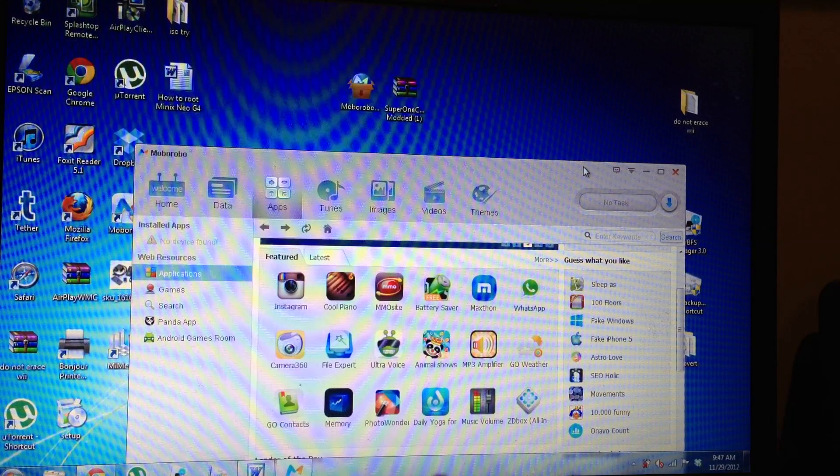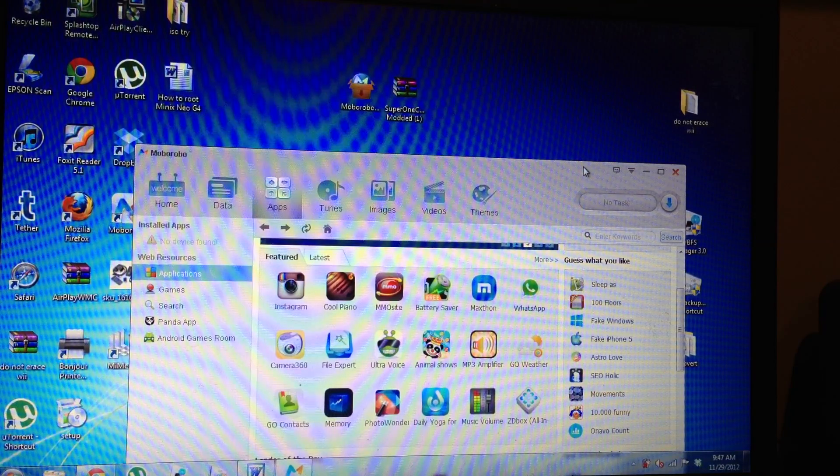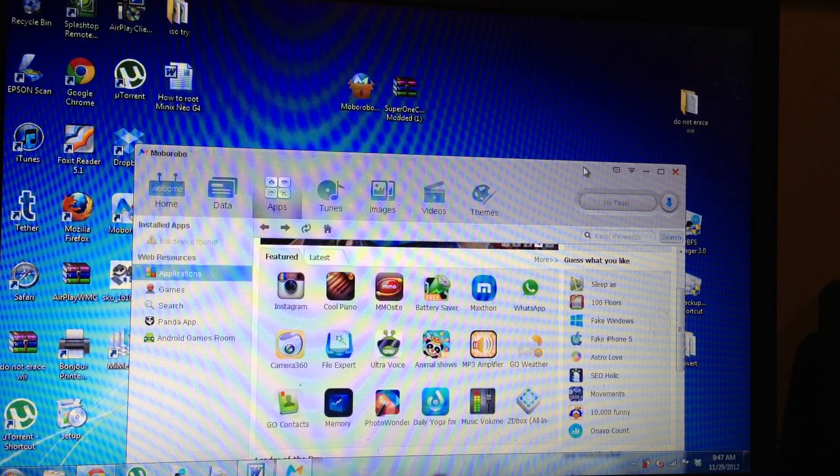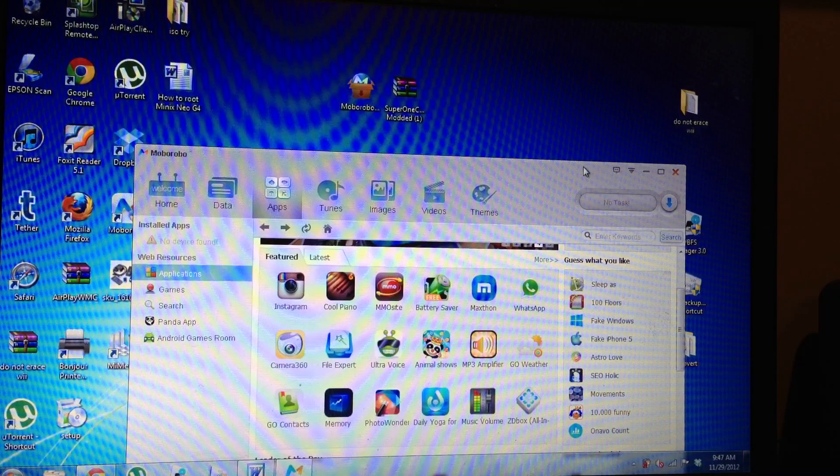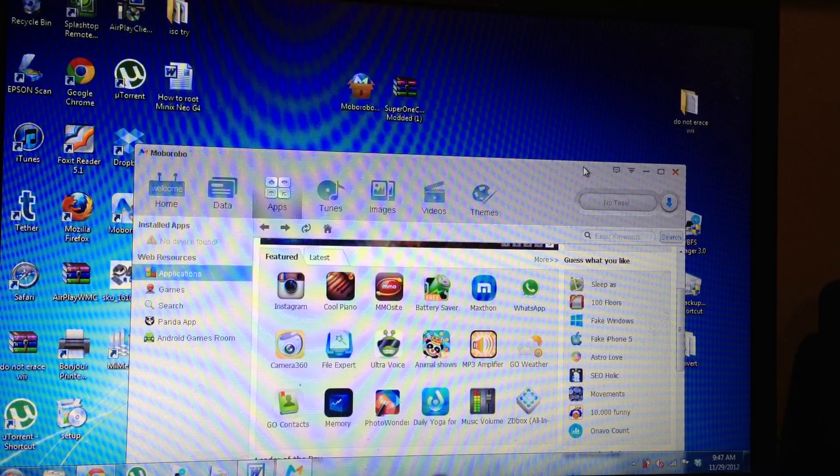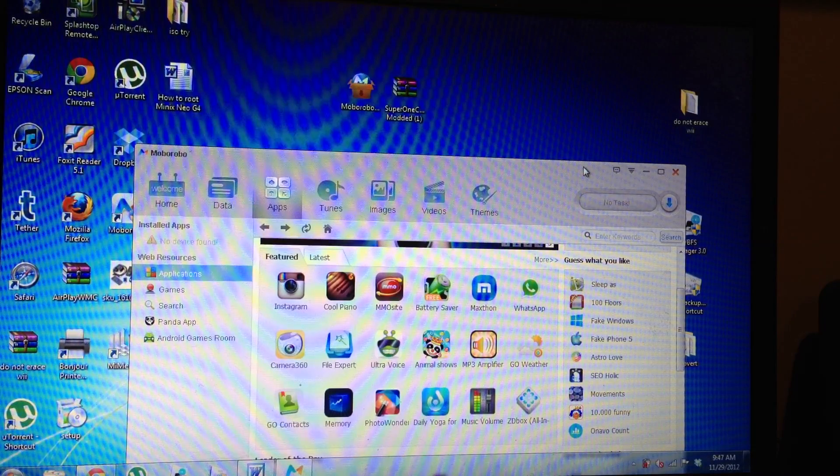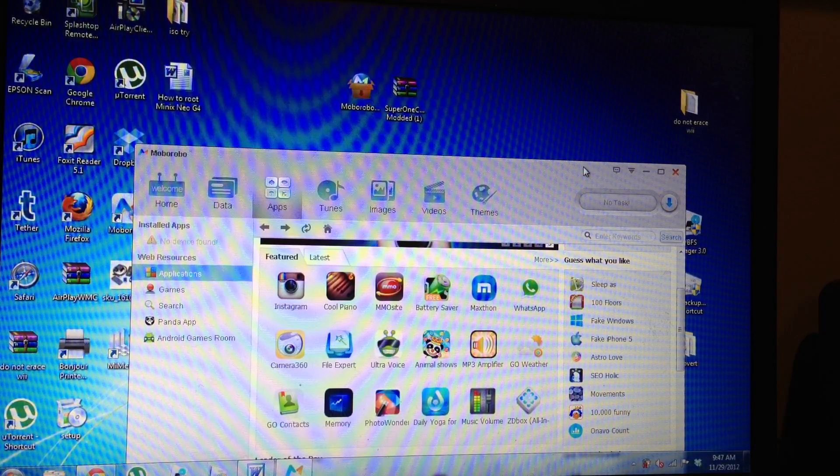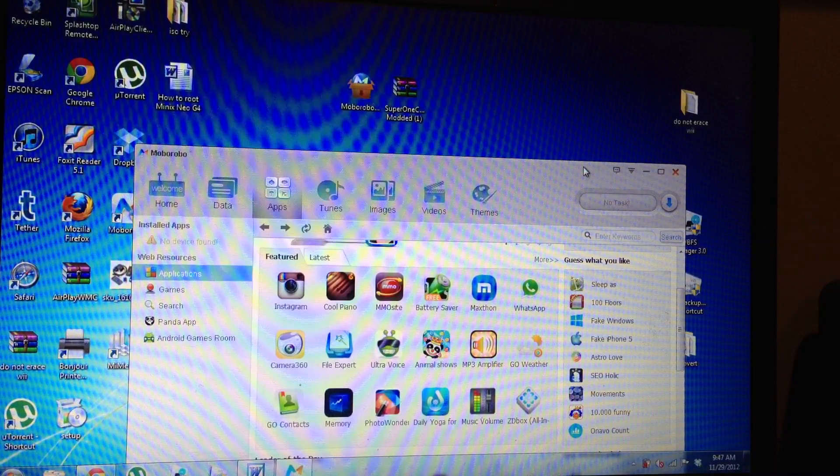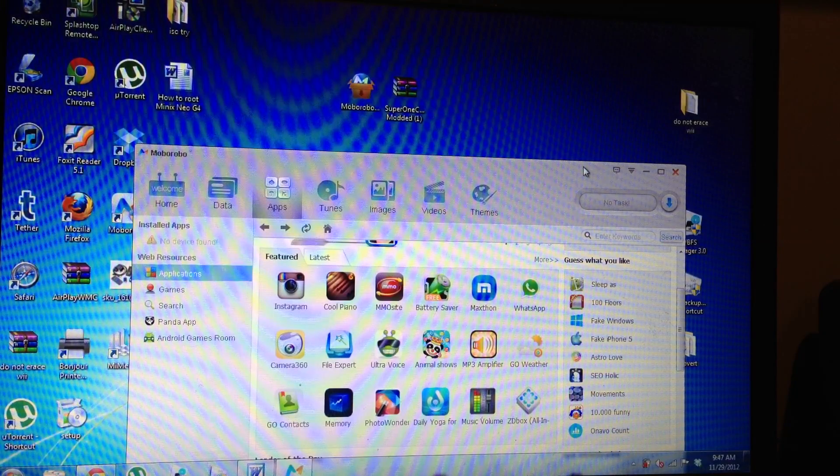You can always go back to this. You can unroot it and then upgrade to Jelly Bean and then maybe root it again. But there's a lot of things. I definitely recommend backing up.